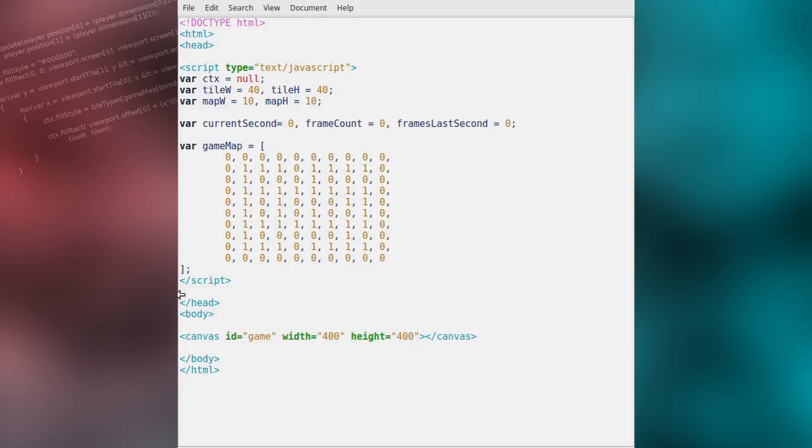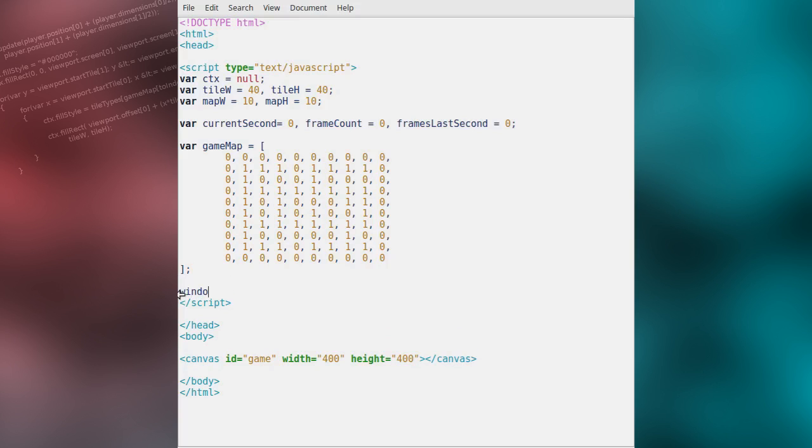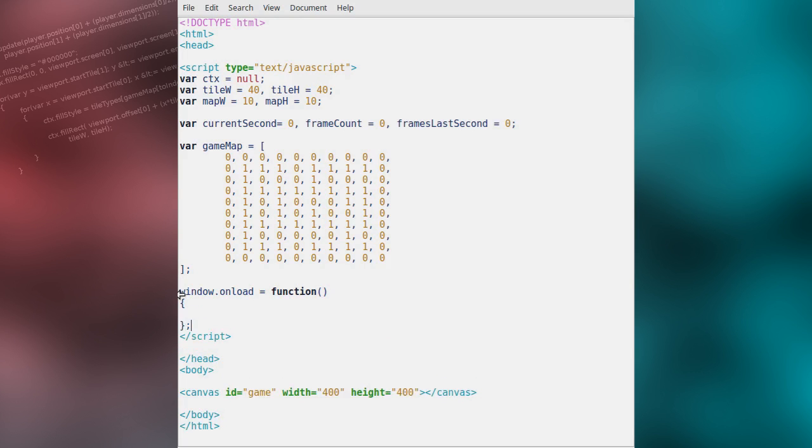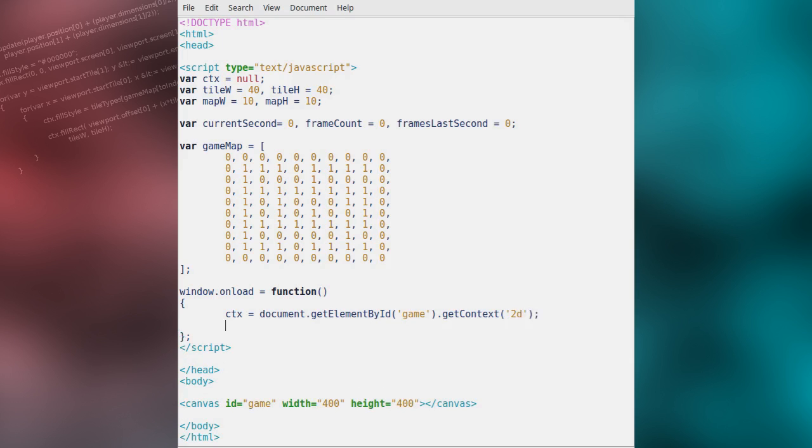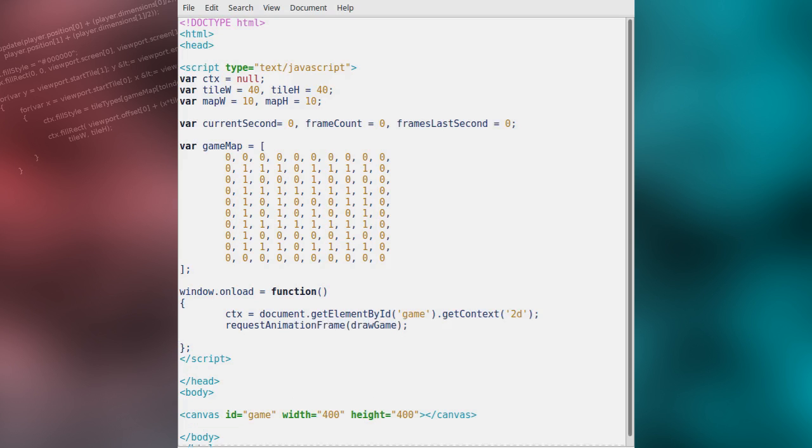Next, we will create a function to handle the load event of the window. We will assign the CTX variable the 2D drawing context of our canvas element. We will also let the window know that when it is ready for us to begin drawing to the canvas, we will handle doing so with our draw game function. We will also set a font for the canvas which will be used when drawing the frame rate.